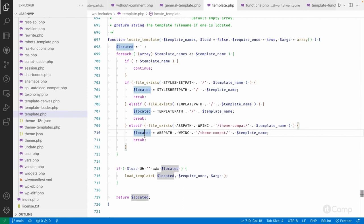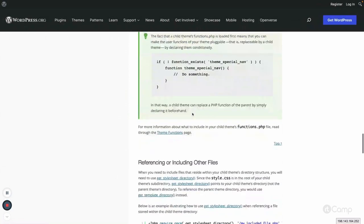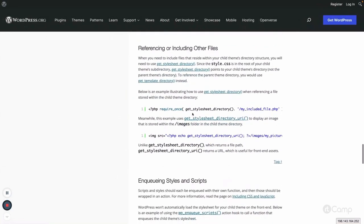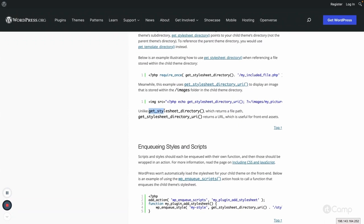Because of this behavior, overriding templates and template parts from the parent theme in a child theme is possible, including `functions.php`. So to summarize: you can enqueue styles and scripts in a child theme, but you need to understand the difference between `get_stylesheet_directory`, `get_stylesheet_uri`, `get_template_directory`, and `get_template_directory_uri`, and know when and where to use each one.